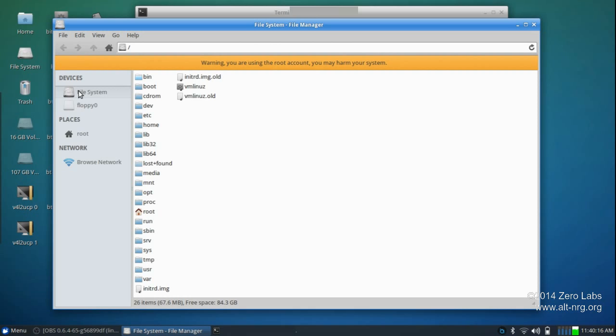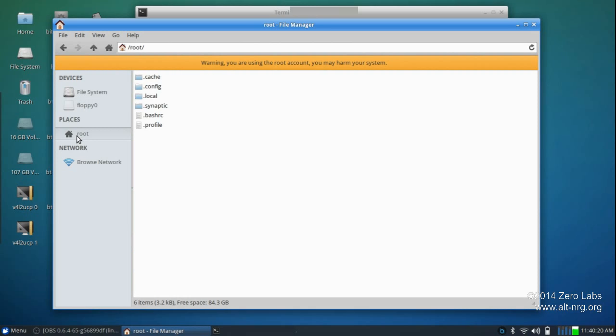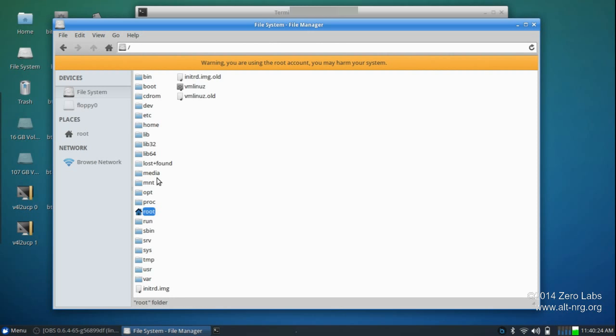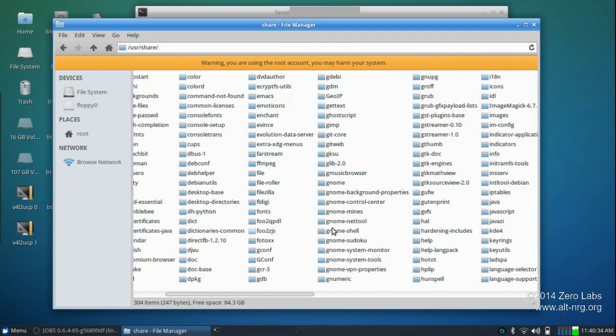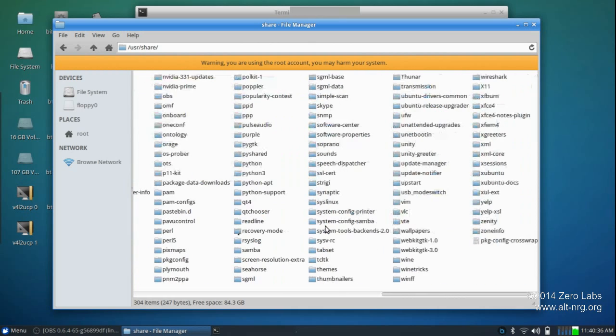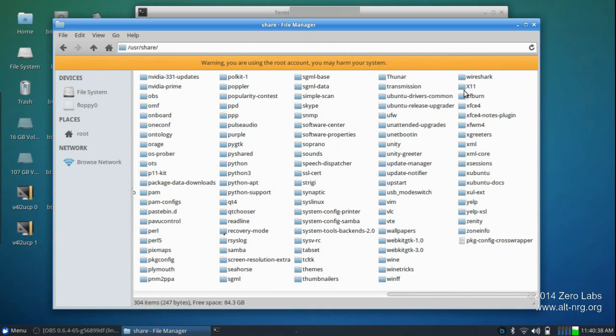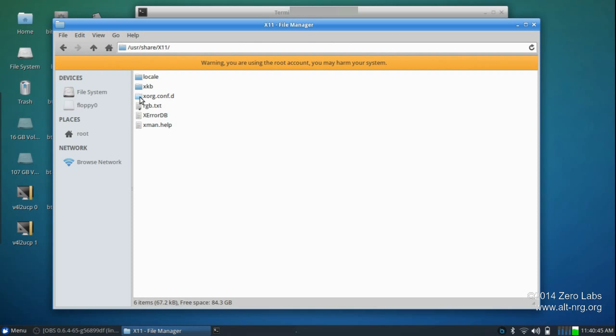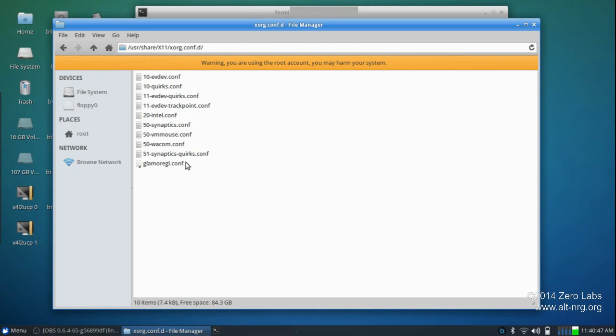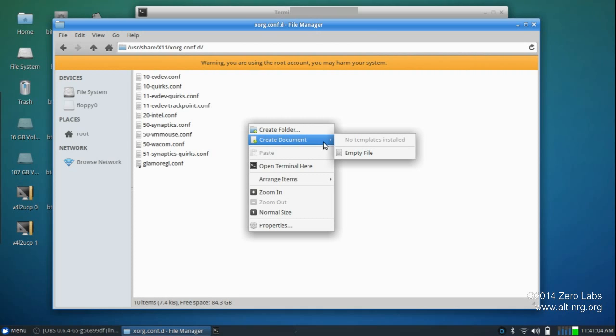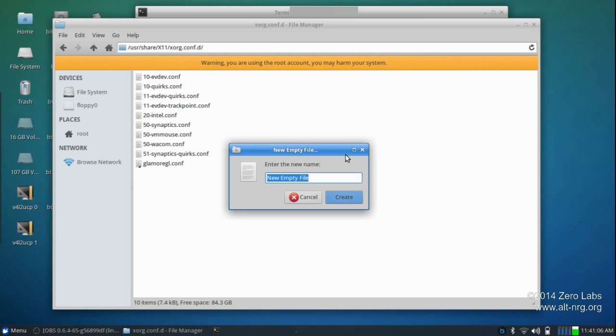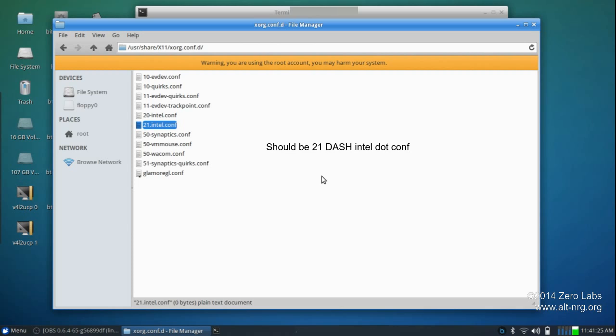So the next thing we want to do is we want to go to our file system over here. Here is some of our other directories. We want to go to /usr/share/X11/xorg.conf.d. Chances are you will not have this file in that directory named 20-intel.conf. So what you'll want to do is you'll want to right click on this space and create a document and create an empty file. This will also create the empty file in that directory using root privileges. So since I already have 20-intel.conf, I'll just to show you type 21-intel.conf. And I've created that file.